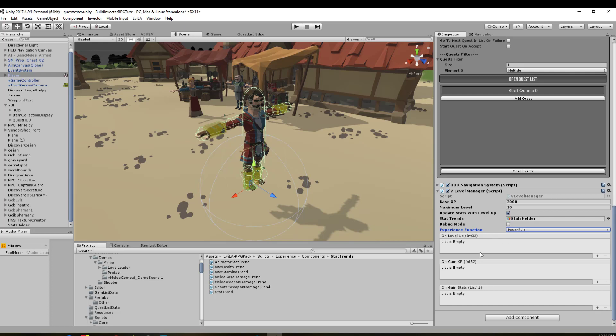Then you've got a couple of event things here: on level up, on gain XP, and on gain stats. You can actually have stuff here that you can trigger off. Say you can have a particle effect at the base of your character, and on level up it triggers that particle effect like a bright flash of light, or a little puff and maybe a sound effect too. So you can list them here to meet when those functions happen.